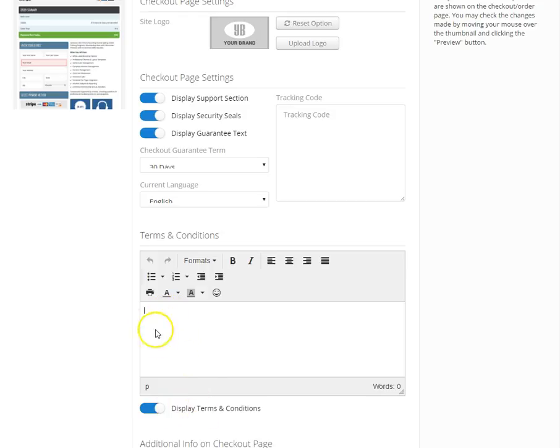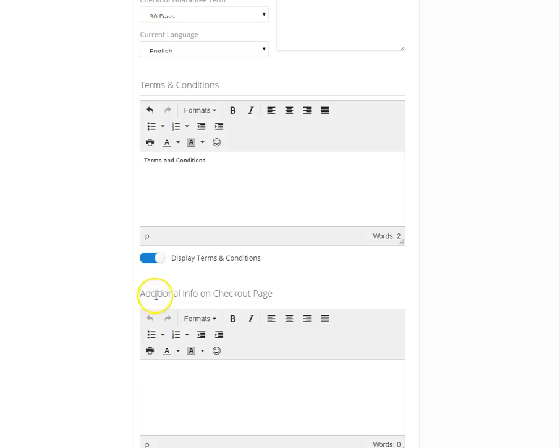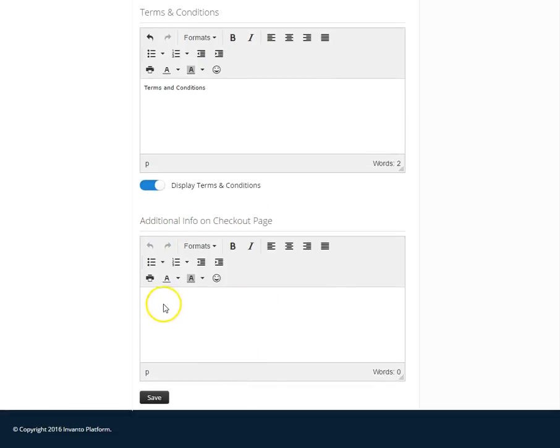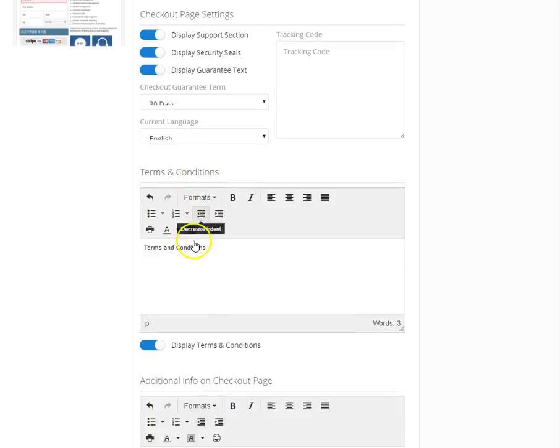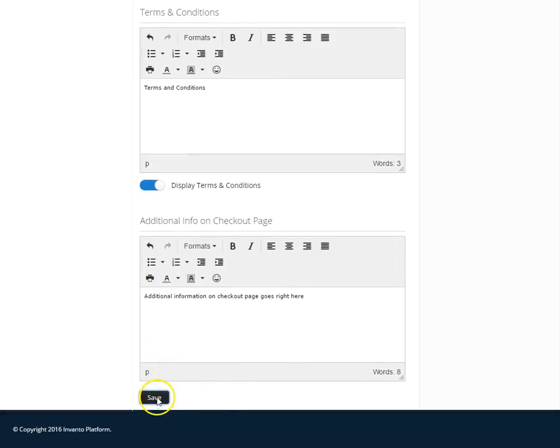And then I can edit them here. I also have an area where I can put additional information on the checkout page. Once I have changed everything the way I want it, I'm going to go ahead and click Save.